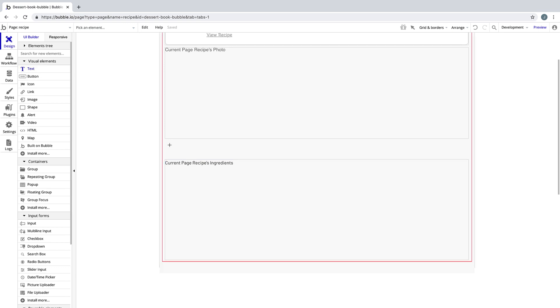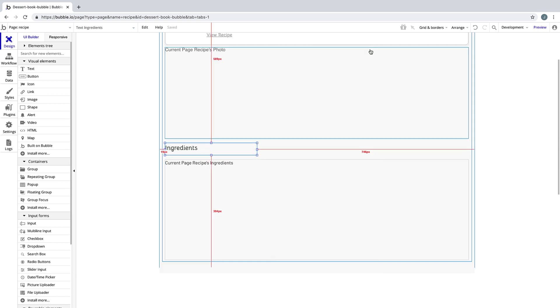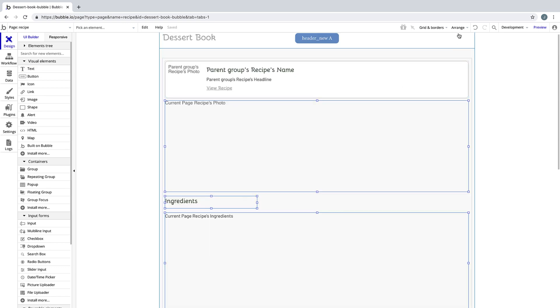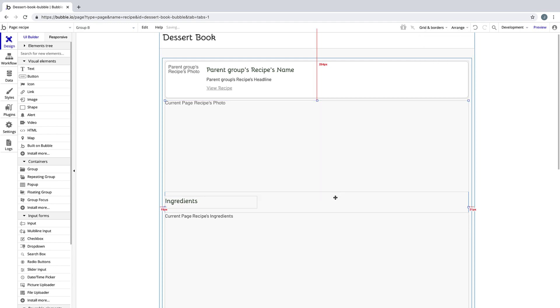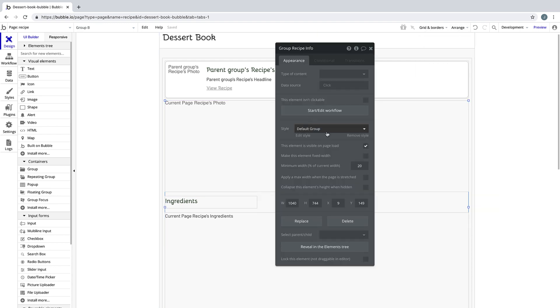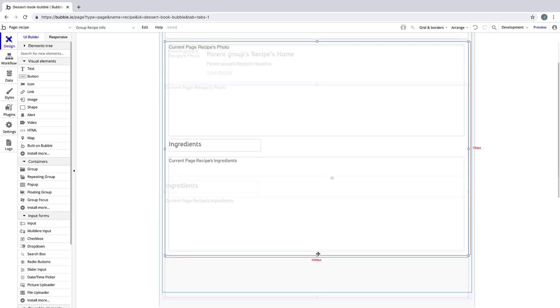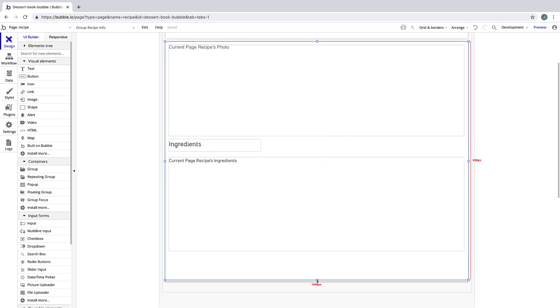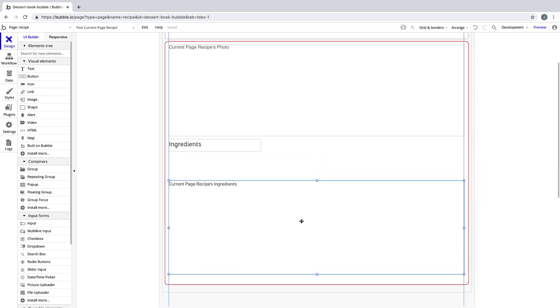Finally, we'll draw a text element in between these two to help design the page. We'll then select all these elements and put them into a group. We'll then give this group the card style we made earlier. We'll bring the elements inside in a little bit, just to design it a little bit more.